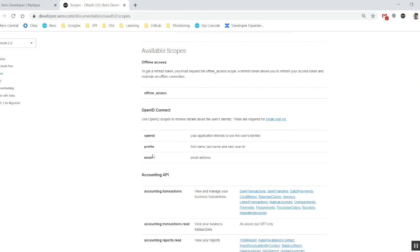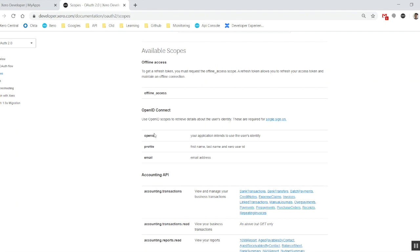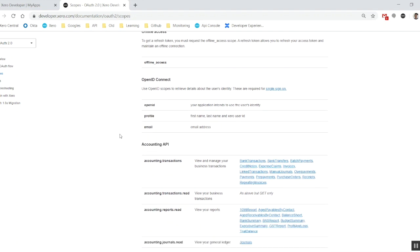OpenID Connect. These scopes, these three scopes are primarily used for single sign on and single sign up. So if you're interested in them, you can include them. It does add an extra layer of authorization. Your user has to allow on the authorization screen. However, it's only a single click allow access button. I'm going to include them today just to show you what that screen looks like, but it's no big deal.